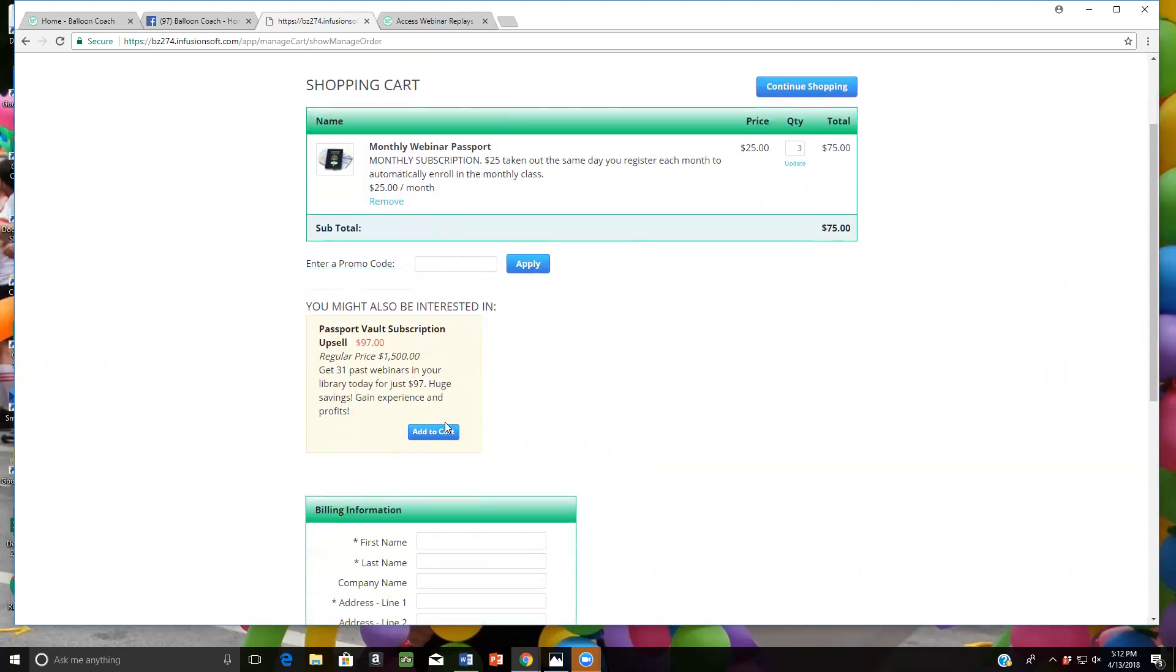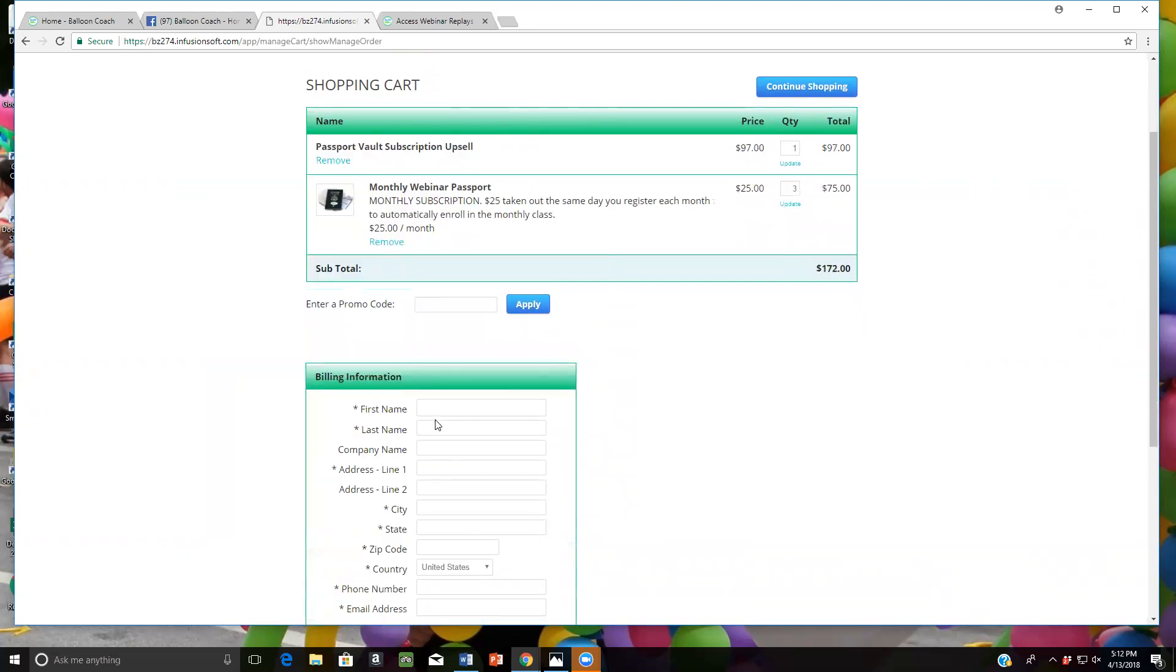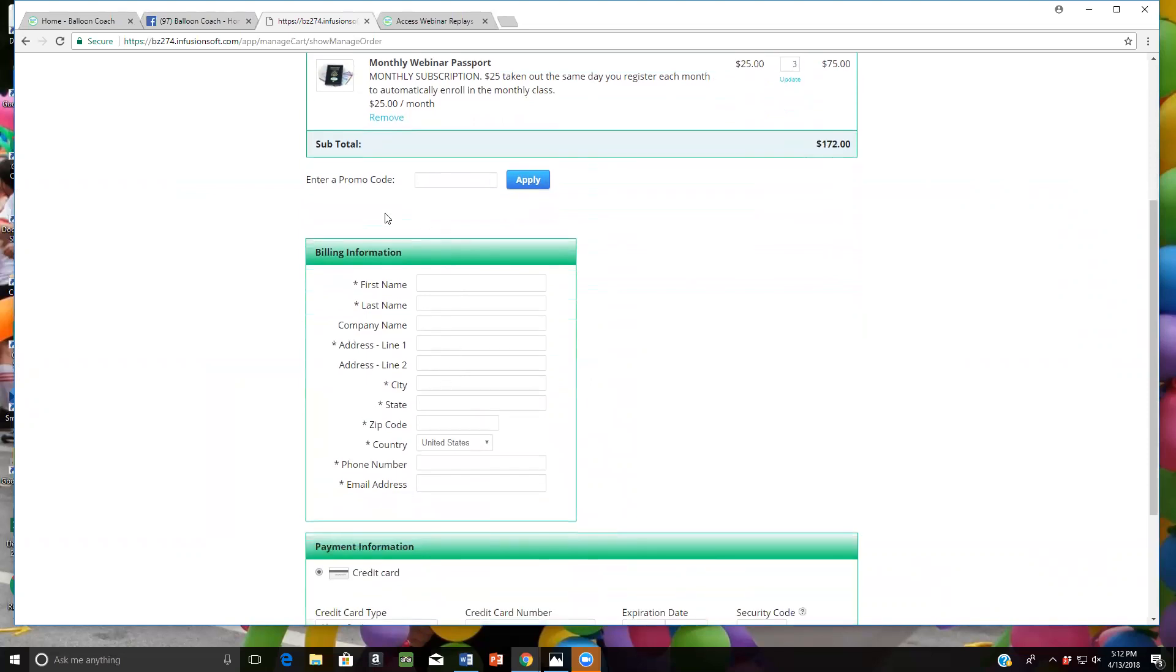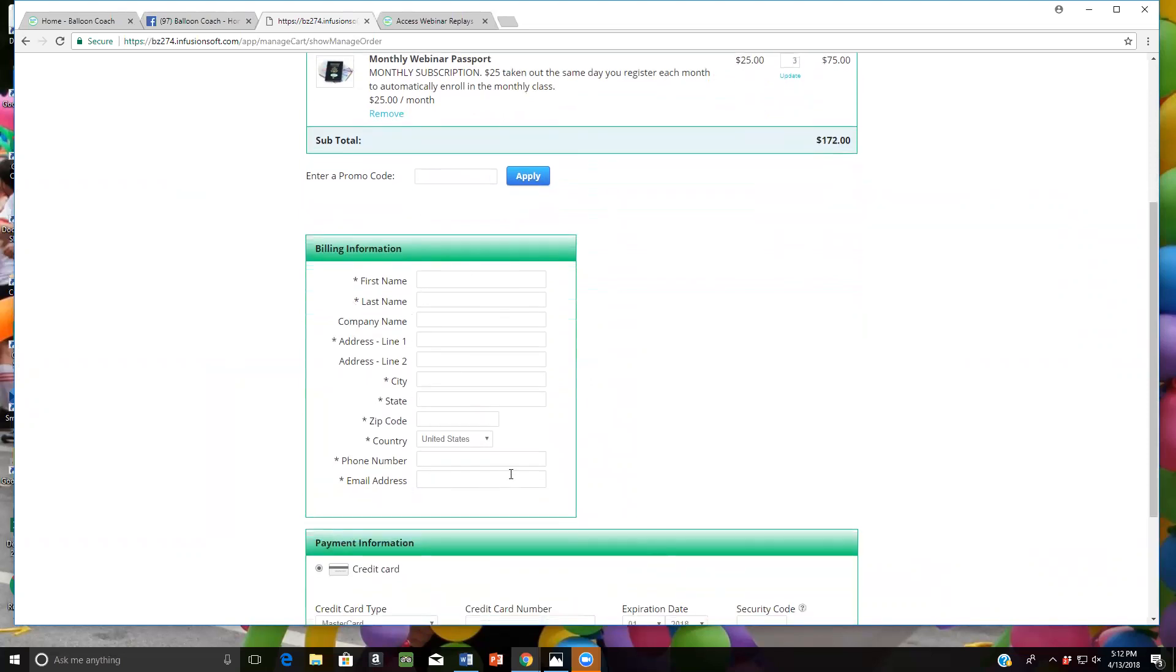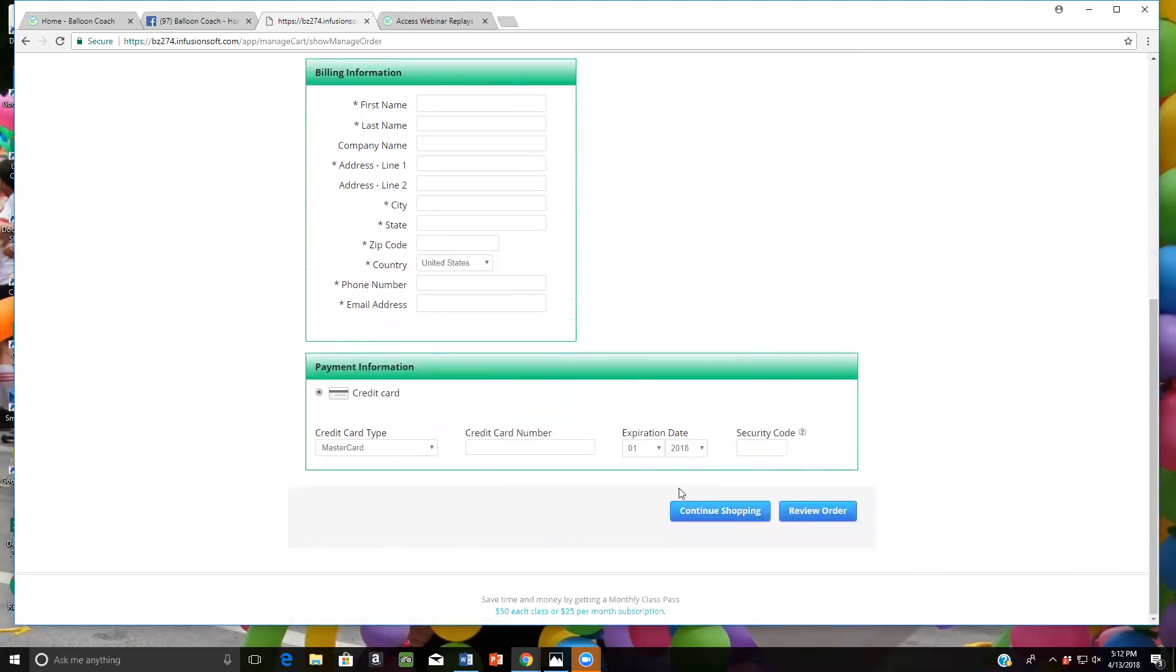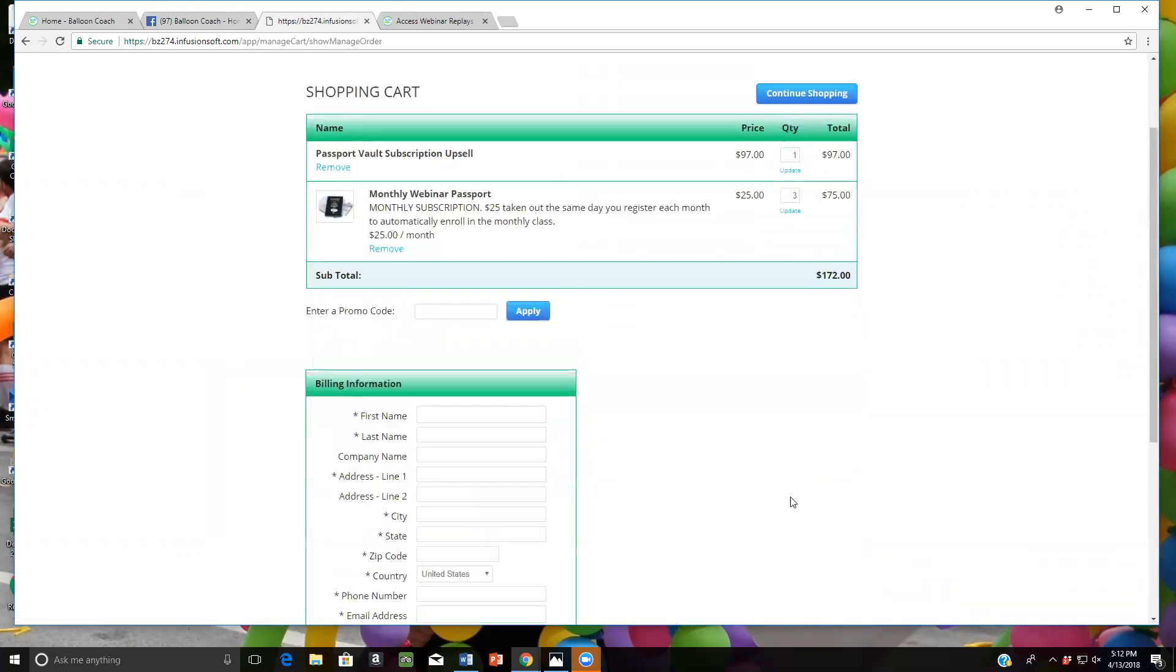You go to the bottom and click Passport Vault Subscription Upsells $97 and now your cart is ready for you to check out. Just put your name, your credit card information and click Review Order and then process your payment.